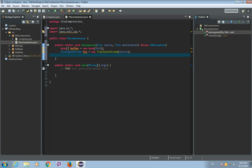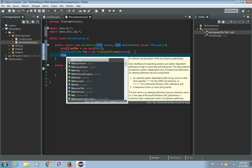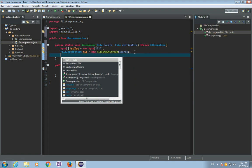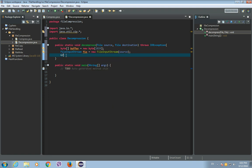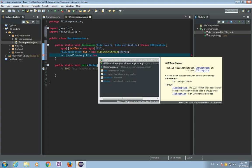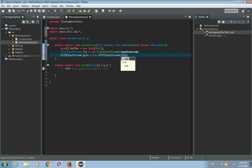Now let's create our GZIPInputStream. This GZIPInputStream will read a stream of bytes from the FileInputStream and decompress it, and then it will use a FileOutputStream to write these decompressed bytes to a file. So, GZIPInputStream, let's call it gzipIS — it is a new GZIPInputStream and the argument will be the FileInputStream.